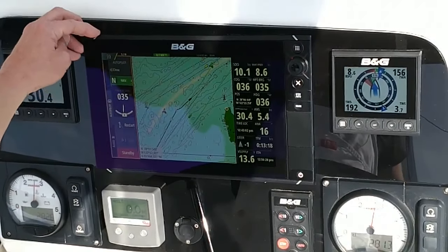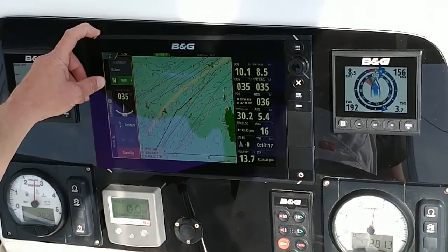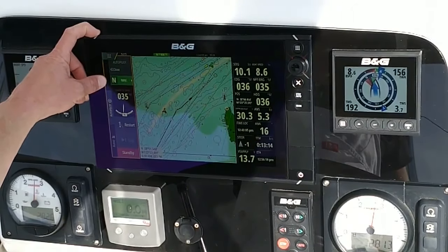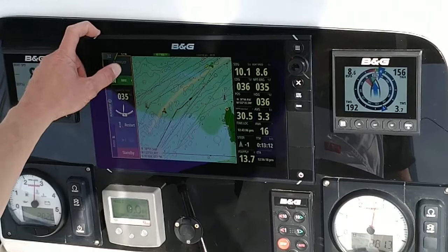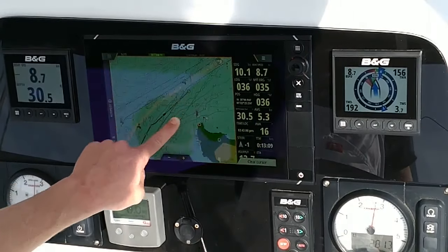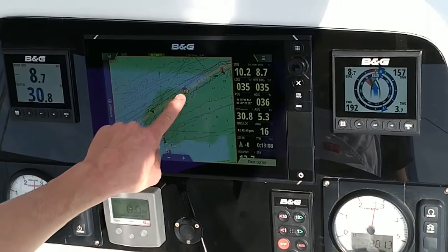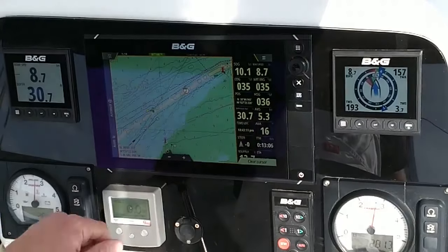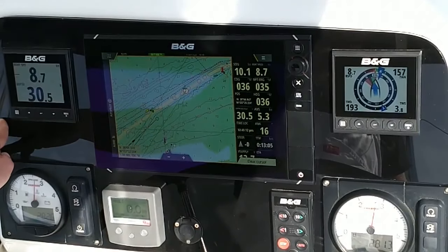We're right now using the Autopilot Navigation Mode. When we use the Autopilot Navigation Mode, it's necessary to have an active waypoint. You can see that waypoint set right there.